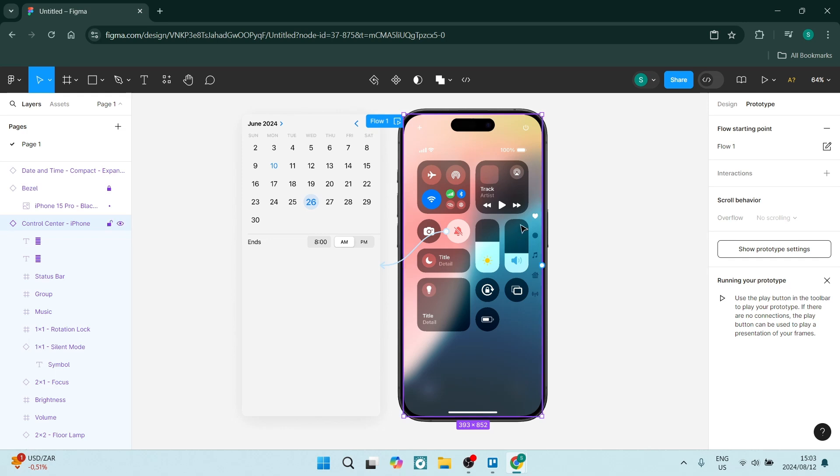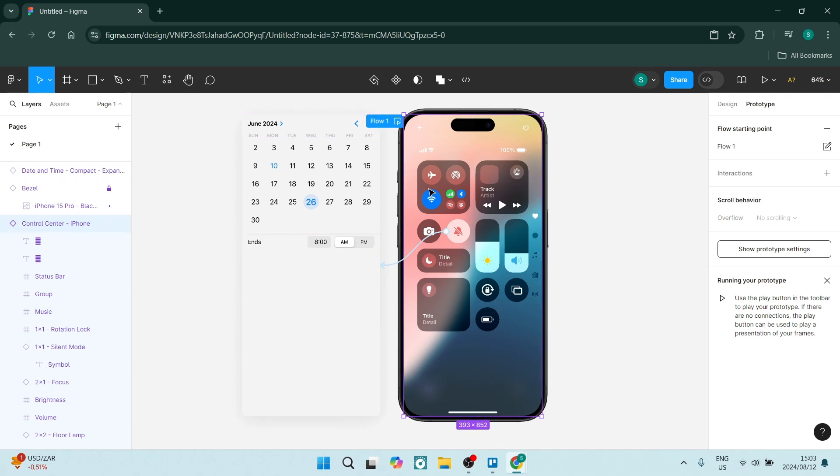And once you jump back in here, you can change those properties. As we mentioned earlier on, you can change how it slides in and what it looks like, how quickly it slides in and from what direction it comes in. And you can customize it to your liking.